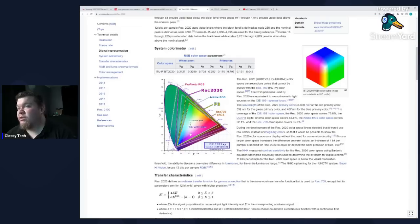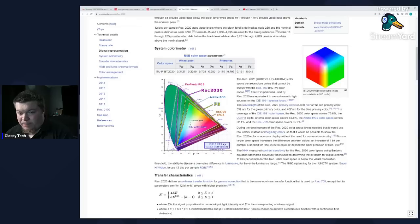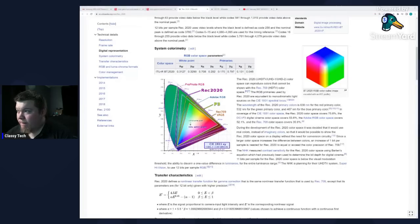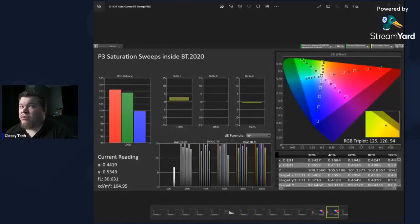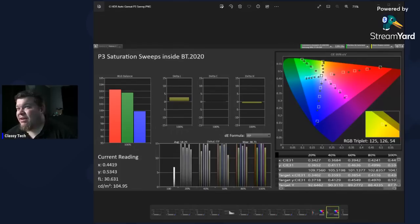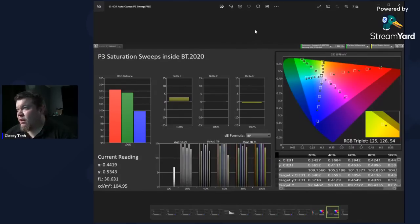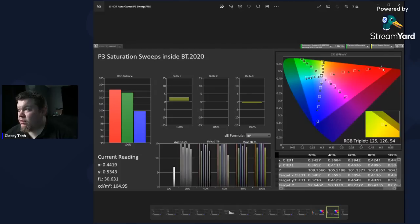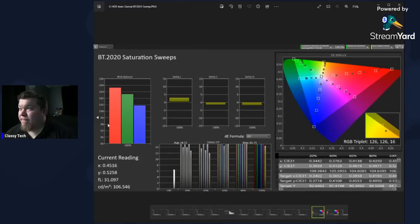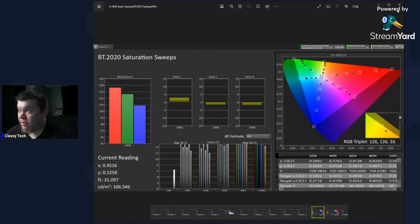So let me pull up a sweep right here. Okay. All right. So this is an S95C out of the box in game mode. If you were to do a P3 sweep inside of a BT. 2020 triangle, which is kind of the goal. This is what you want to be accurate. So you can see out of the box in game mode. It's a little oversaturated, but you can see that the primary points are pretty much hitting the box. And then if we went to a 2020 sweep, you can see how it's not able to even come close to those outer boxes.